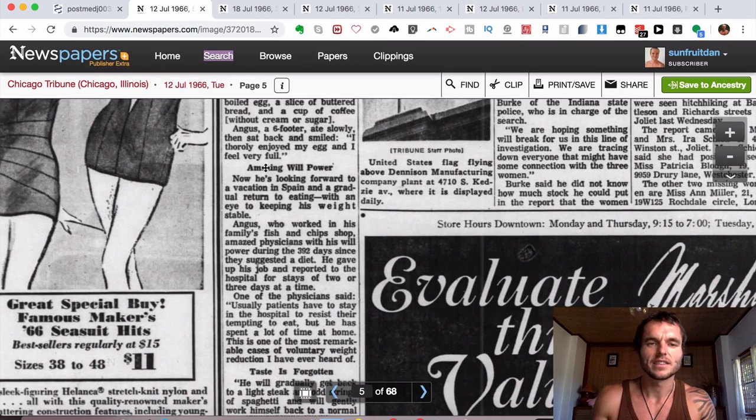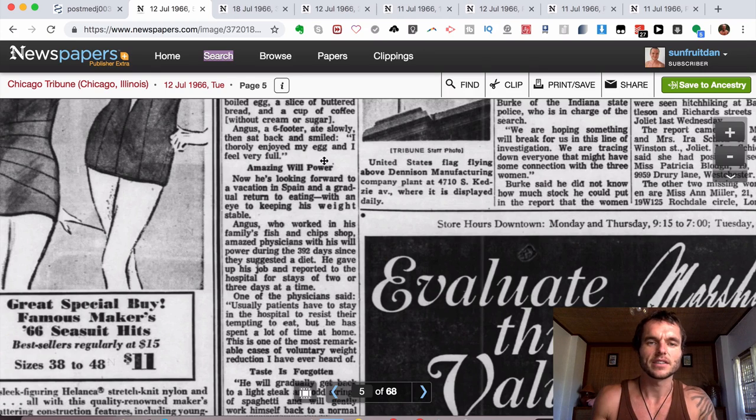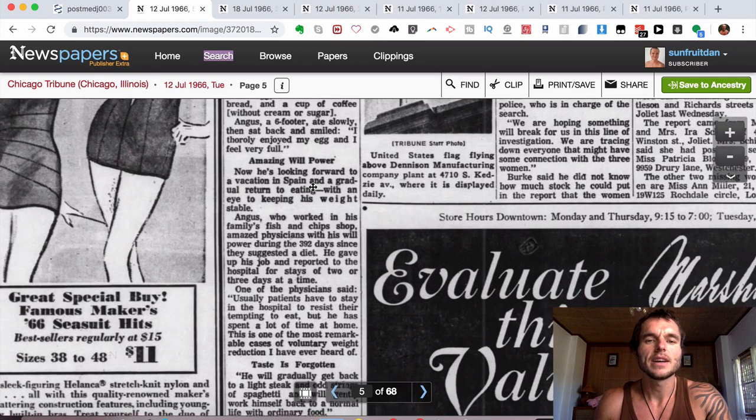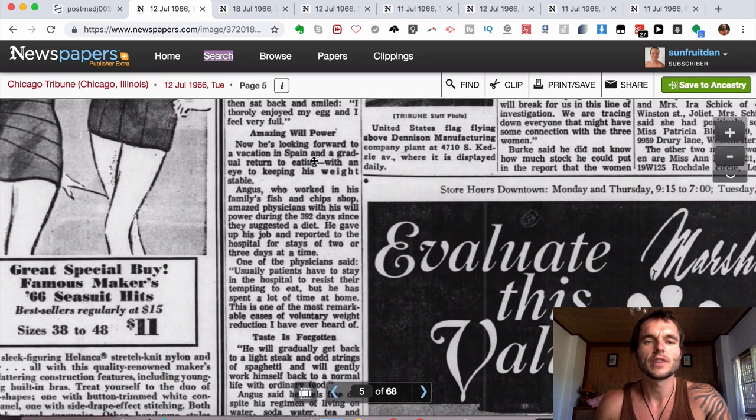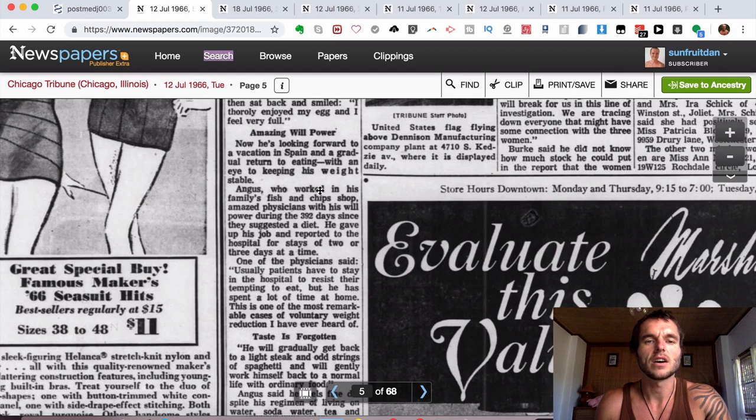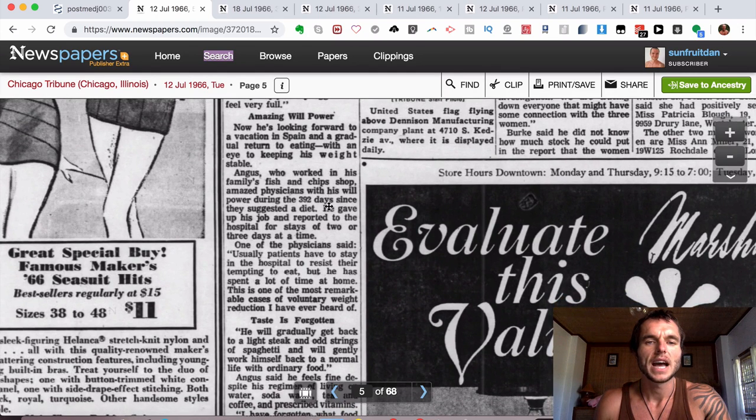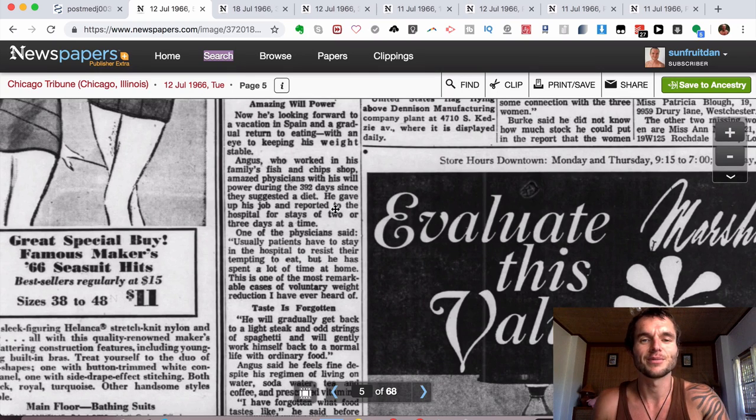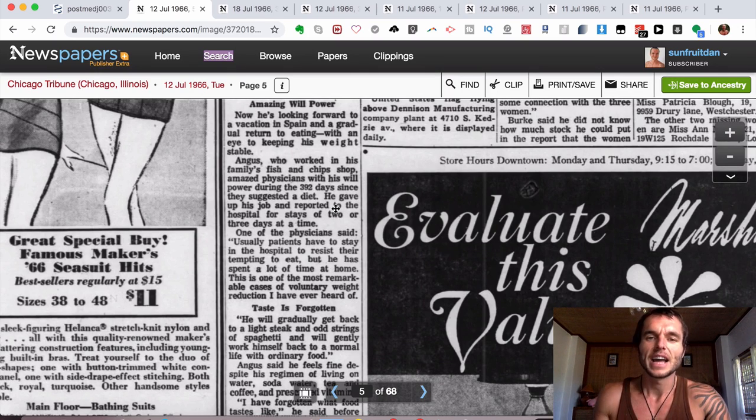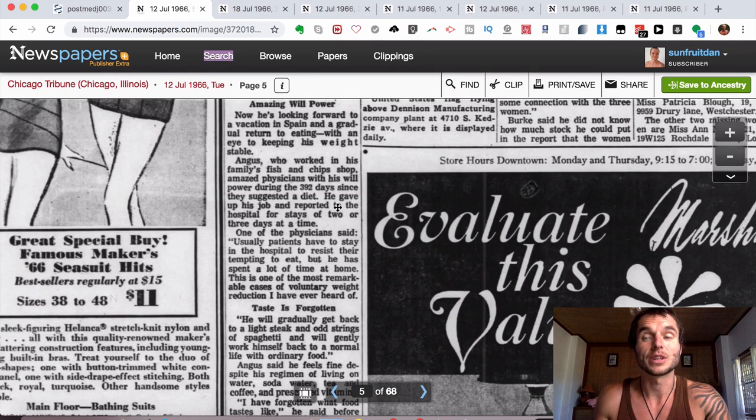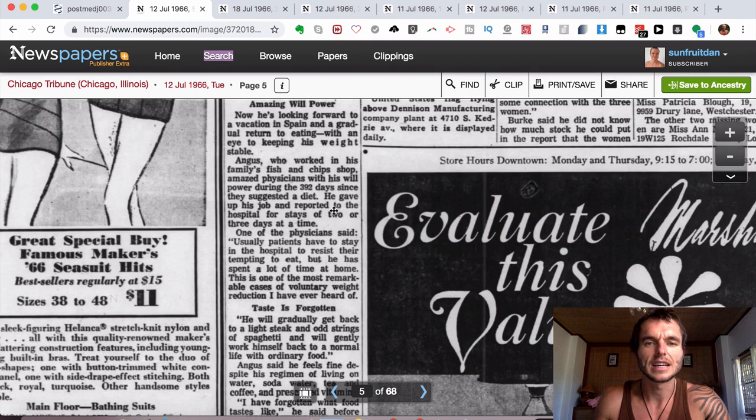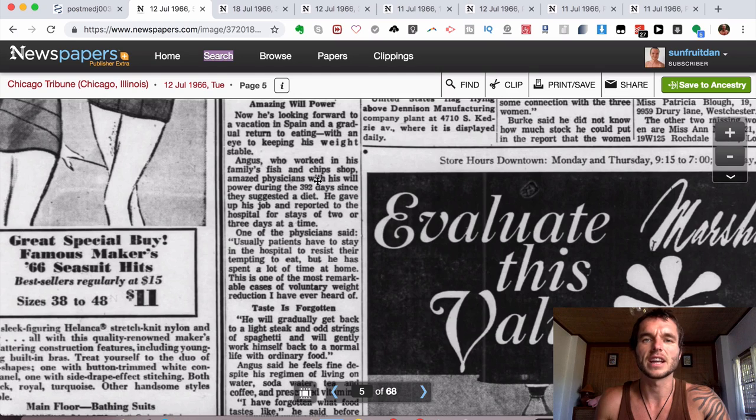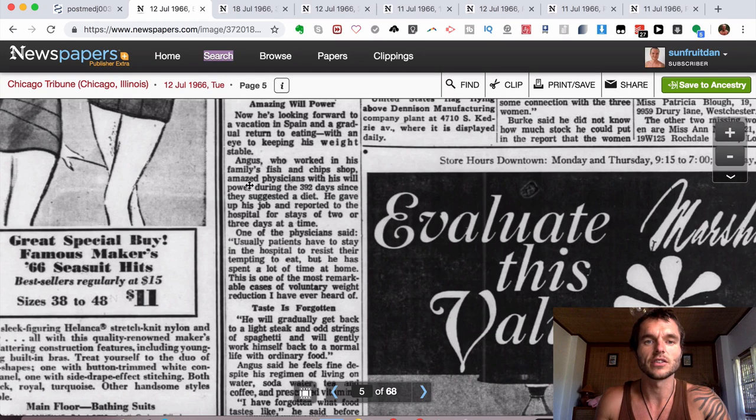And then it says, another title here, saying amazing willpower. Now he's looking forward to a vacation in Spain and a gradual return to eating with an eye to keep his weight stable. Angus, who worked in his family's fish and chip shop, which definitely looked like he's working there with the amount of excess body weight, should I say. And obviously those foods are very calorie rich and eating that on a regular basis is not good.